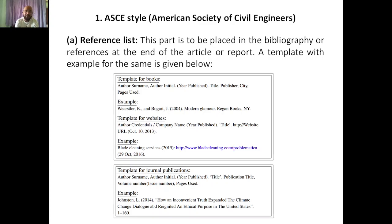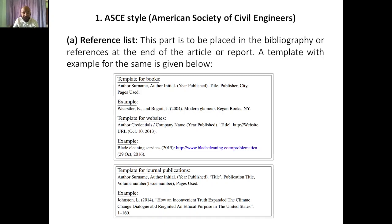Next, the template for websites — if you are getting information from a website, how do you cite it in your reference list? First, author credentials — if the article has been written by a famous scientist, journalist, or anyone, that has to be mentioned. Or a company name should be given, then the year published, then the title. For example: 'Blade Cleaning Services' is the company name, 2015 is the year, and the title is given. Or you can simply give the website URL.